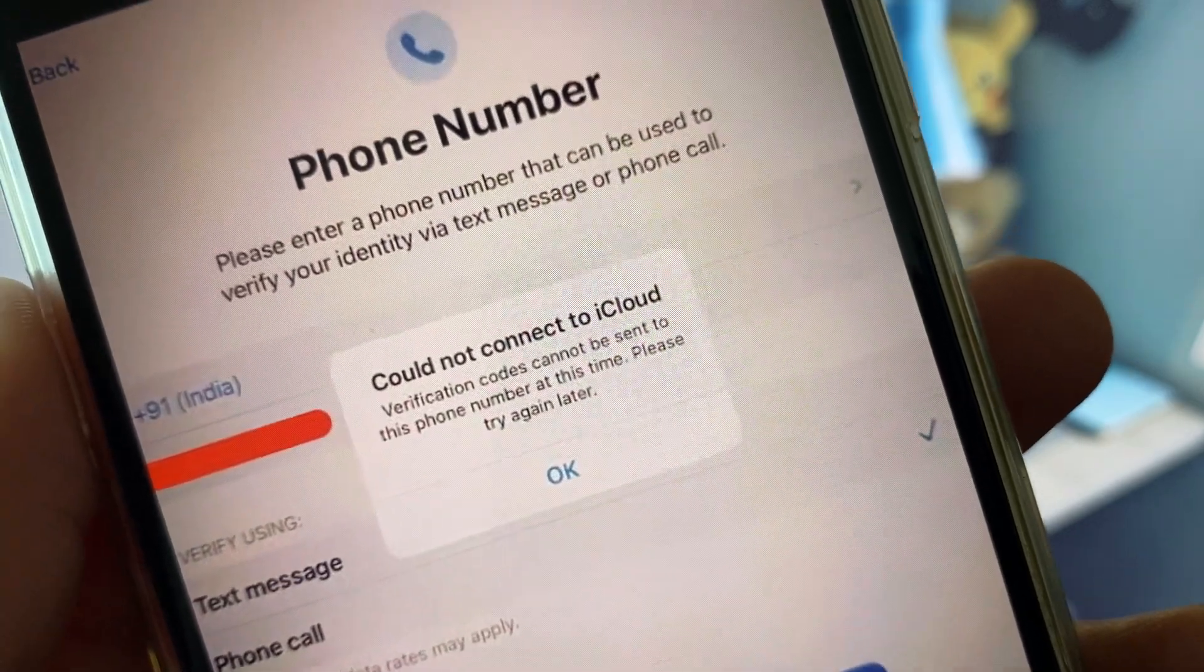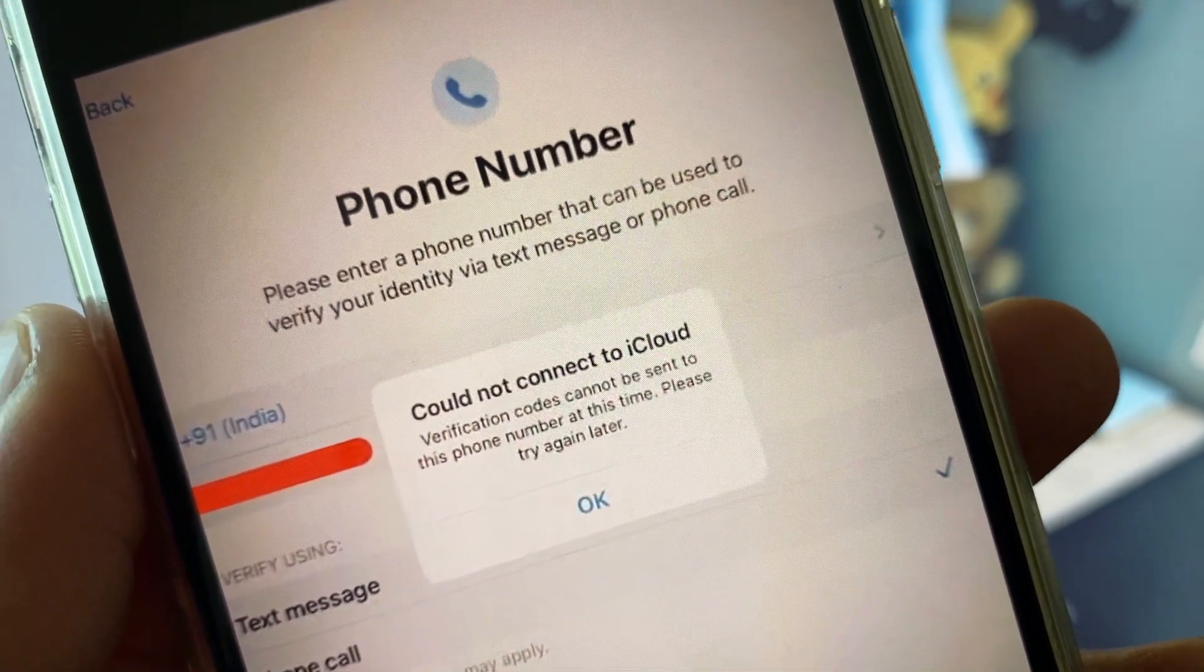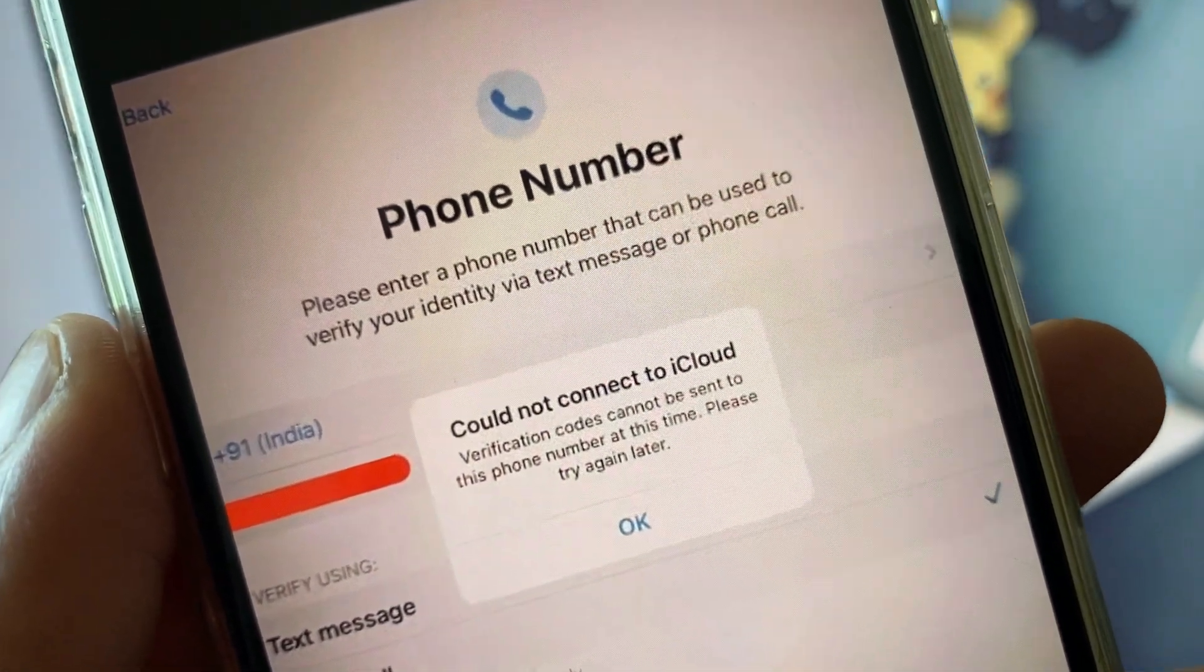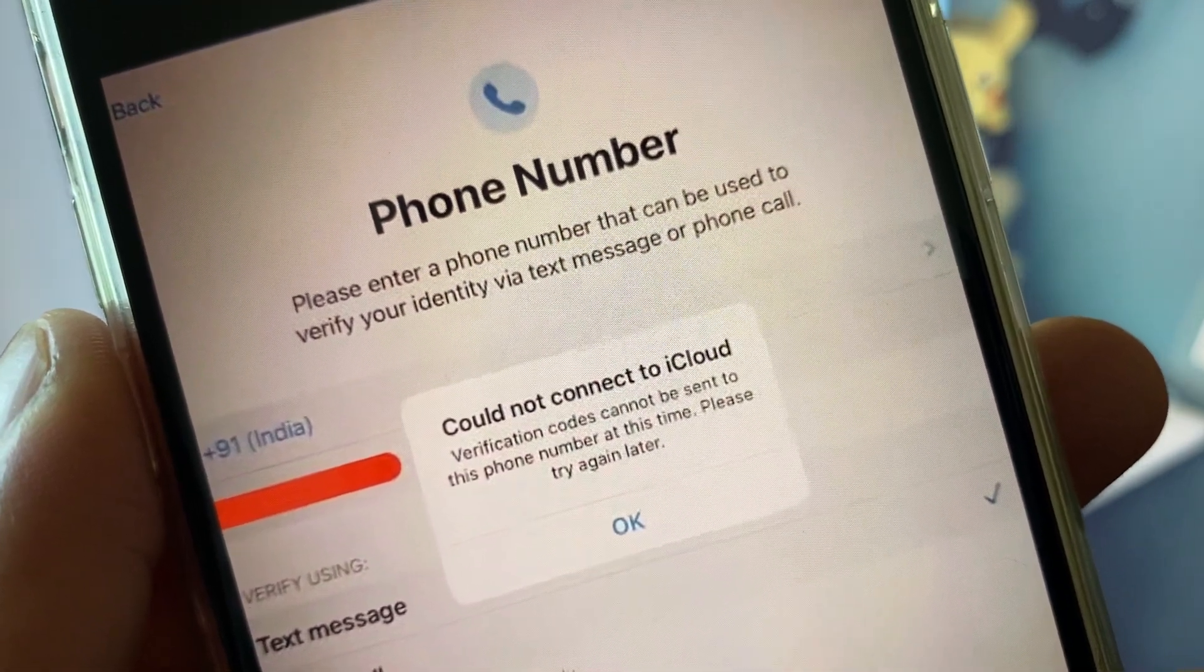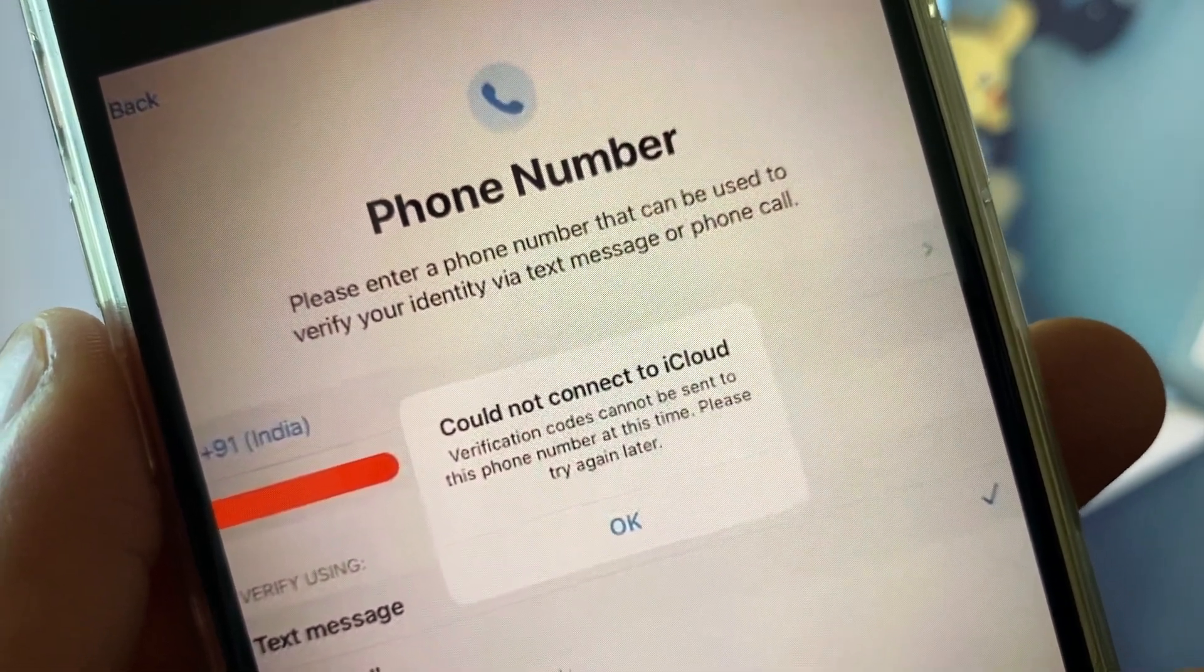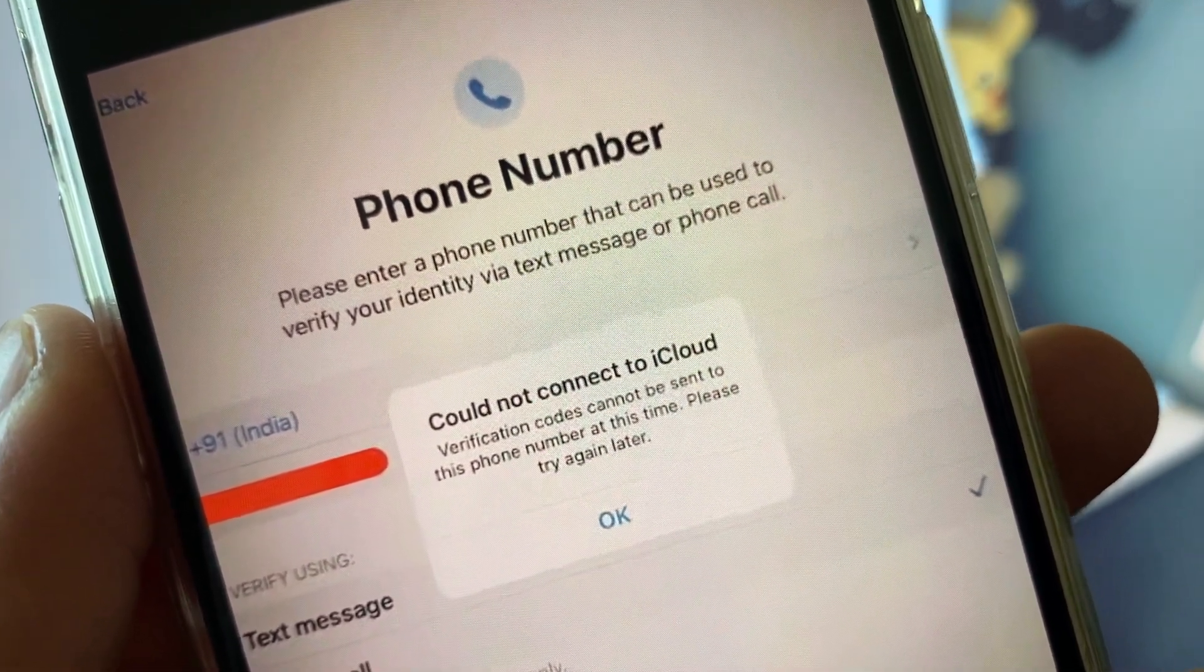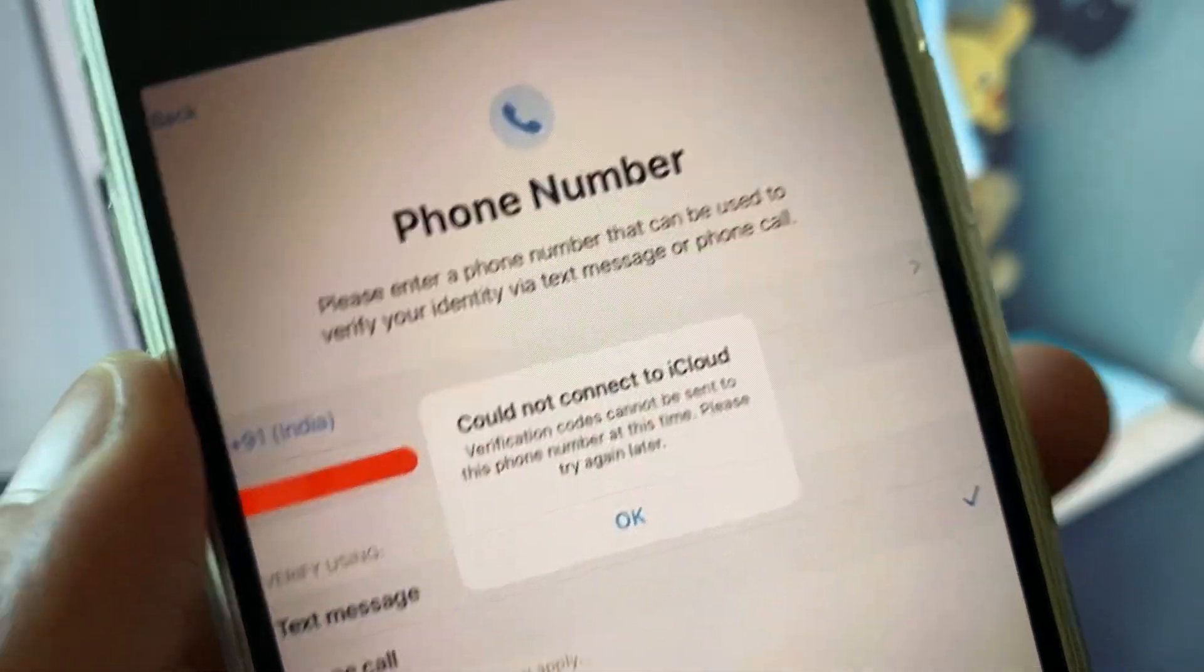Hello guys, welcome back to my YouTube channel. In this video I will show you how to fix 'Could not connect to iCloud. Verification codes cannot be sent to this phone number at this time. Please try again later.'